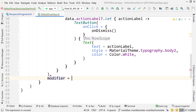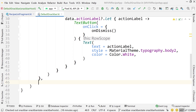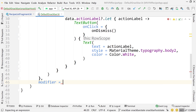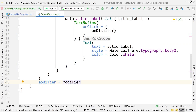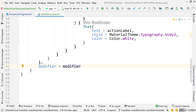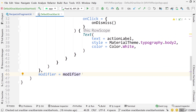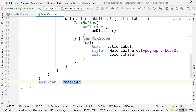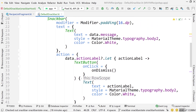The last thing I want to add to this composable is a modifier — set modifier equals the modifier being passed as input. This is how we'll center it to the bottom of the box we add it into.